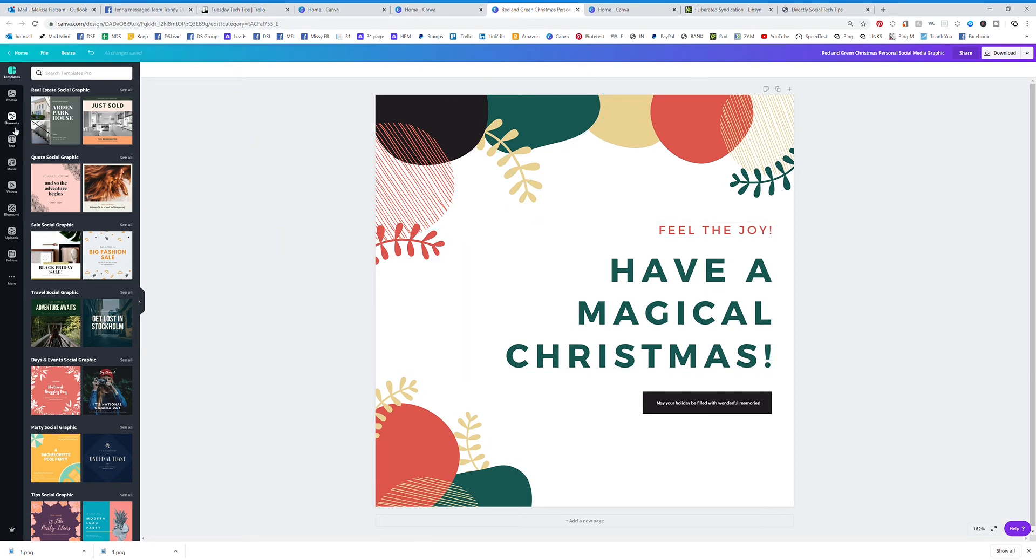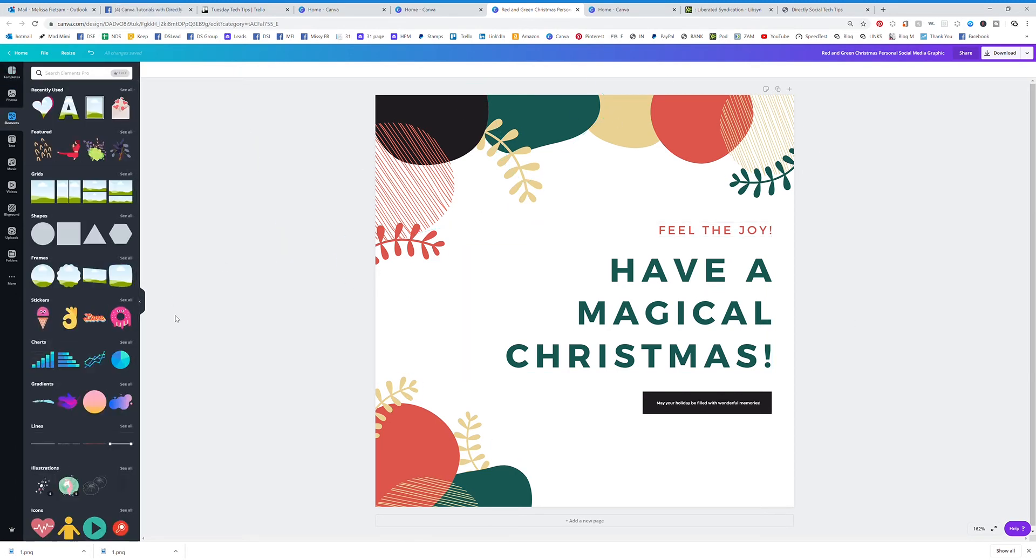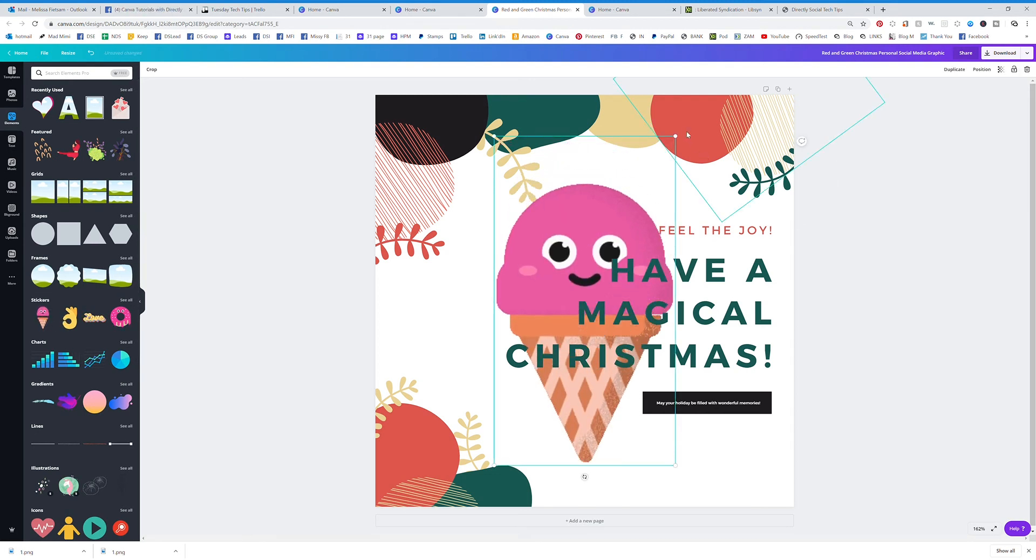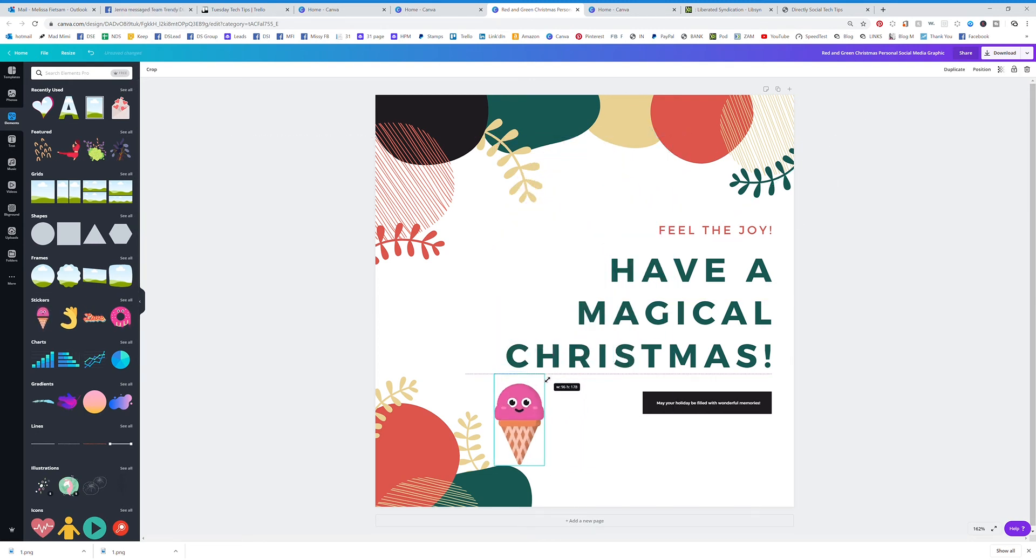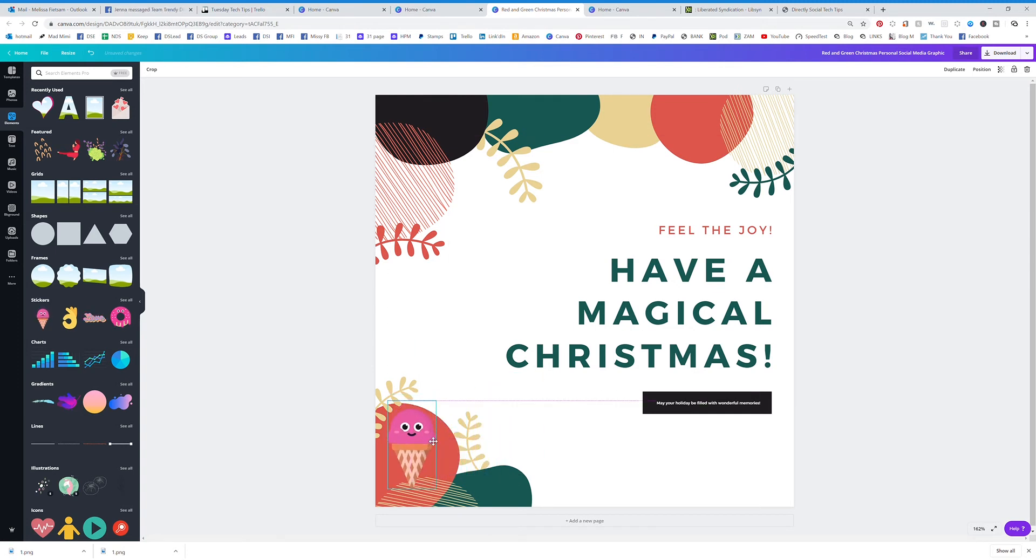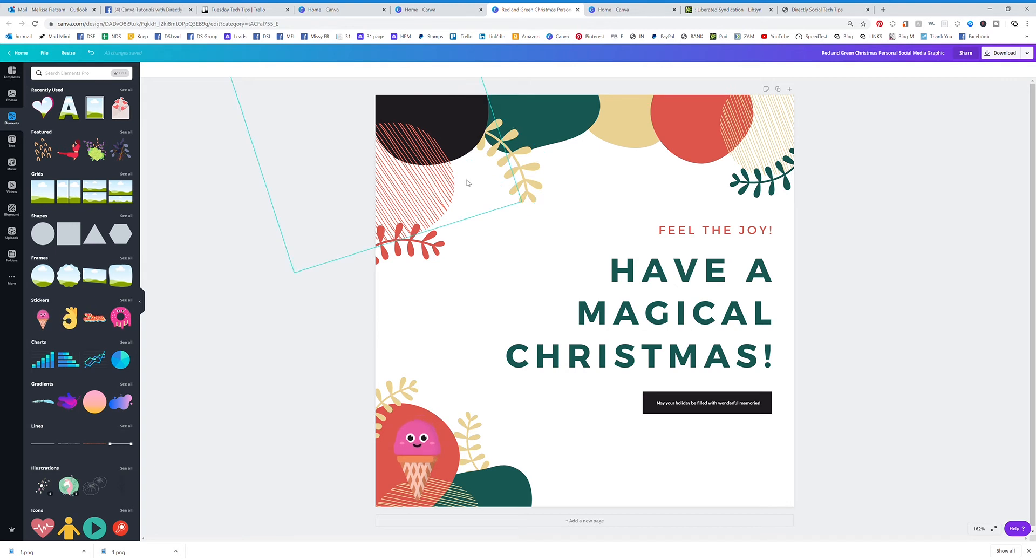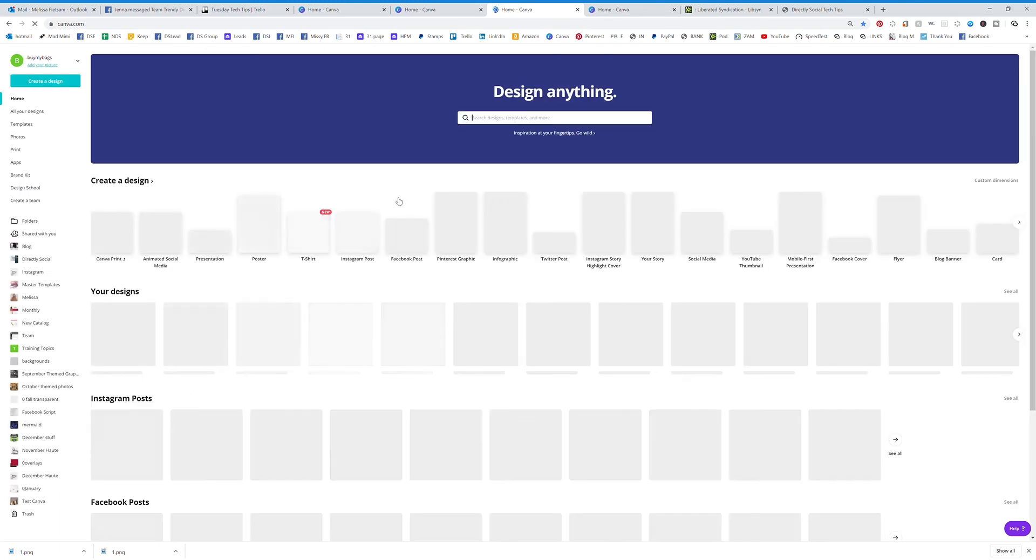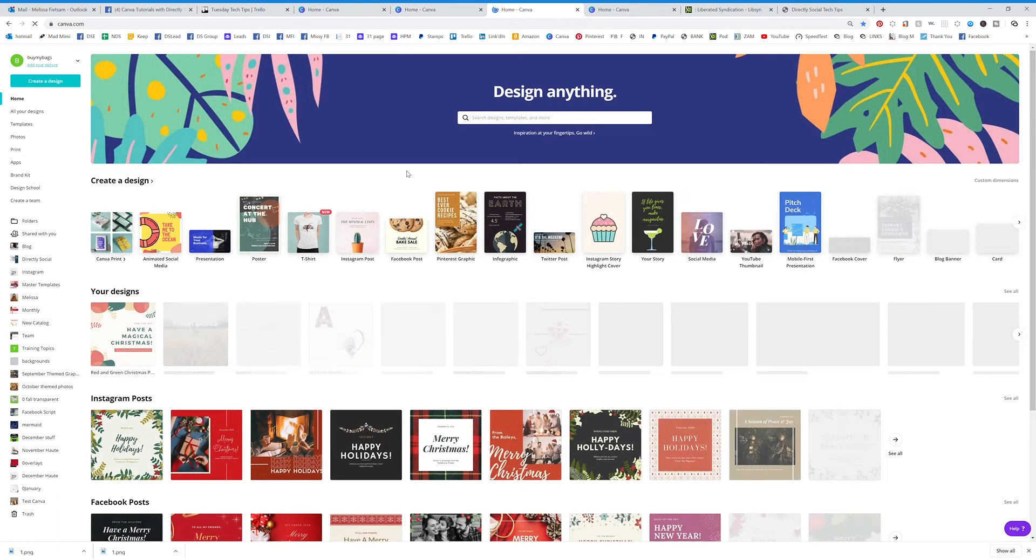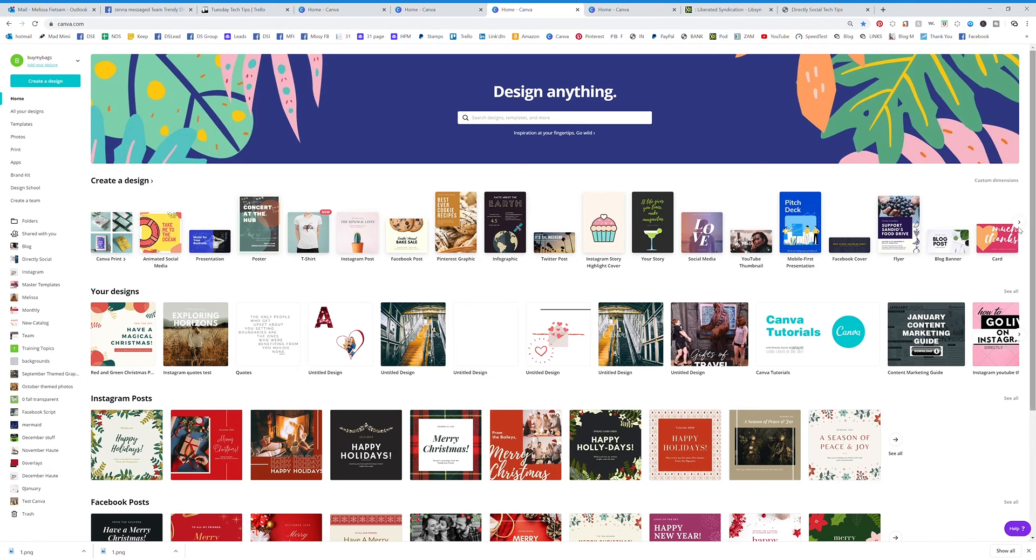And you can also go over to elements and add your own elements to make this a little more personal. And put your logo or do whatever you want. But you can change these templates however you want. Now, let's say we're back on the home screen, this is my favorite thing to do with a template.